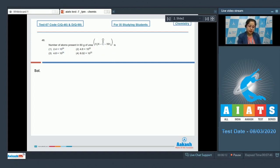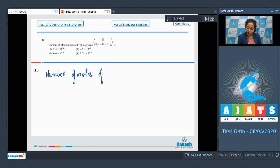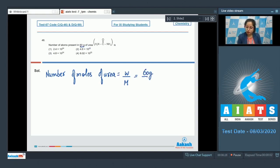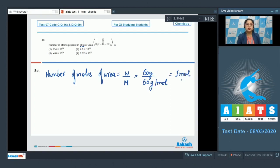Number of moles of urea equals given mass divided by molar mass. The given mass is 60 grams, and the molar mass of urea is 60 grams per mole. Therefore, the number of moles of urea is 1. Now we have to calculate the number of atoms, so first we'll calculate the number of molecules.